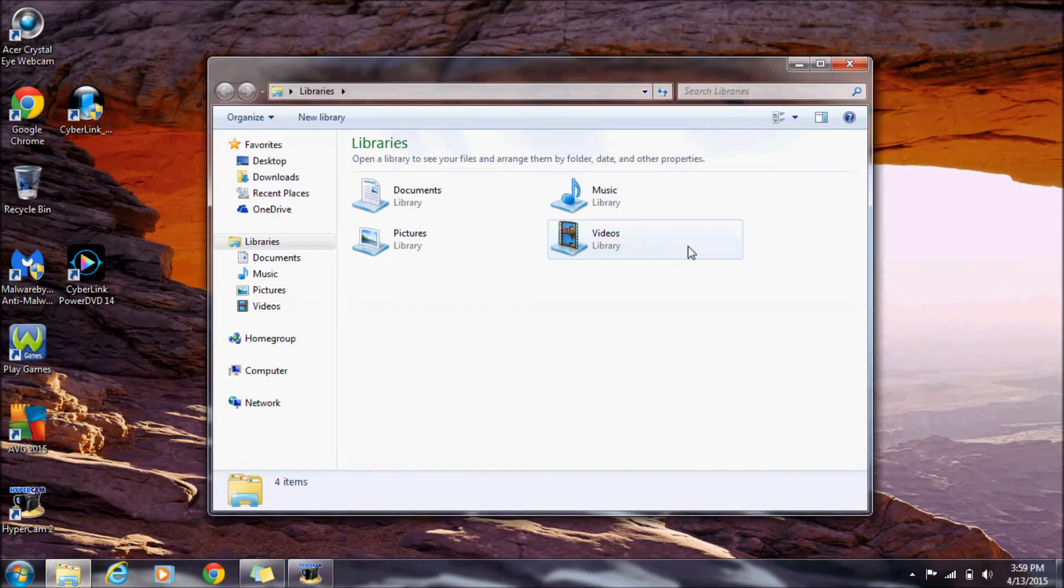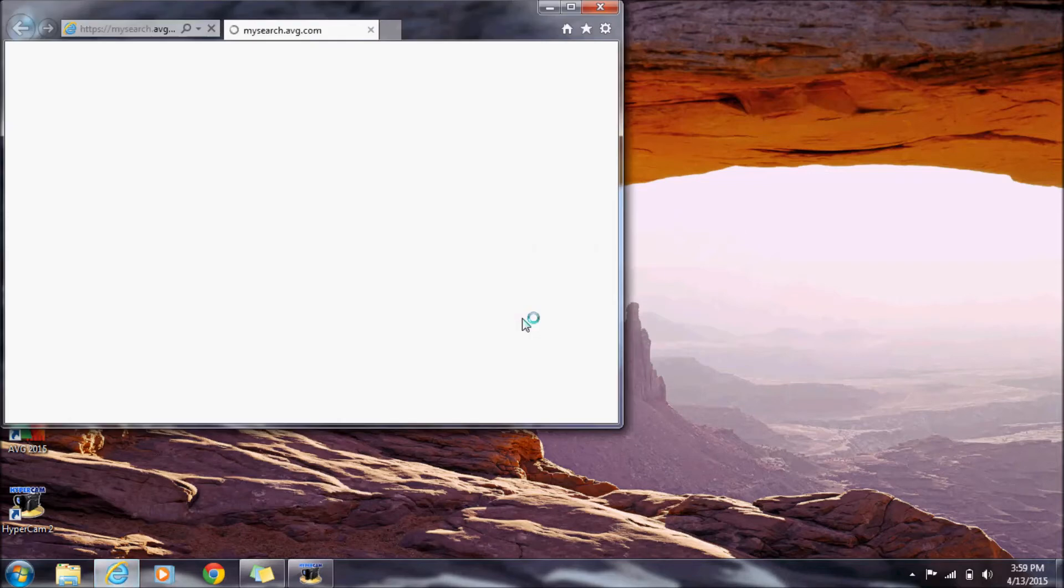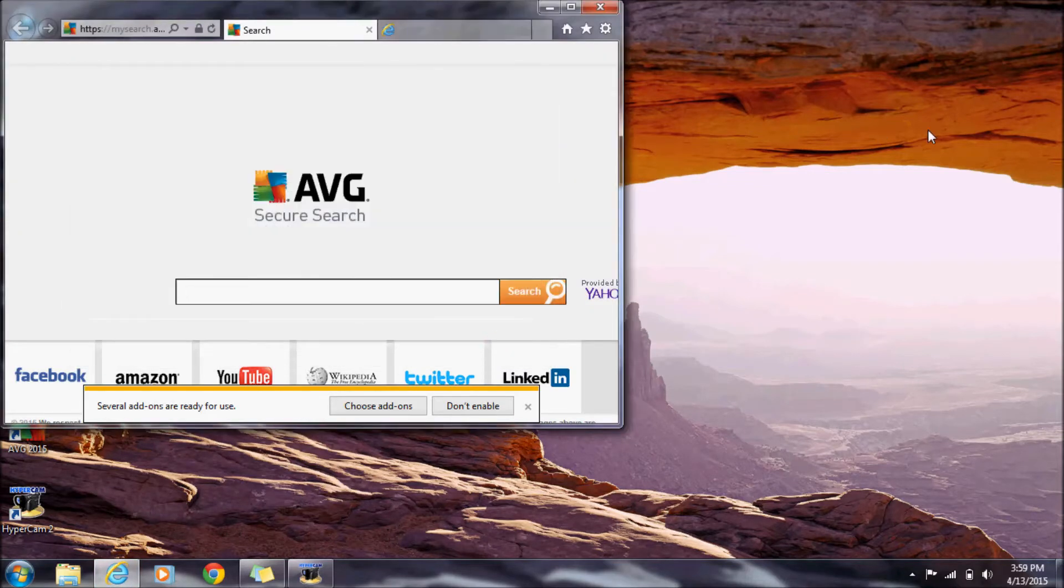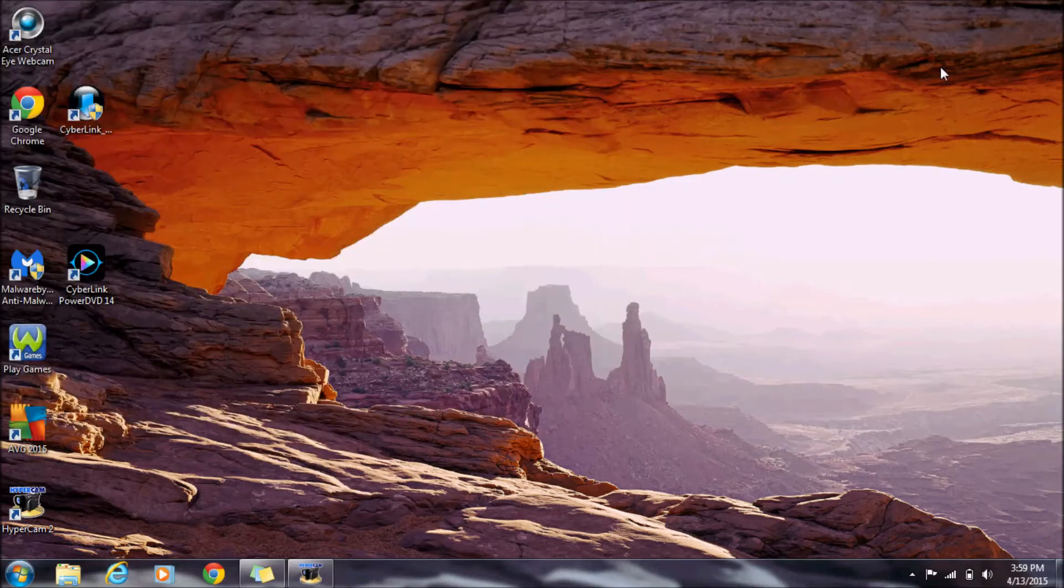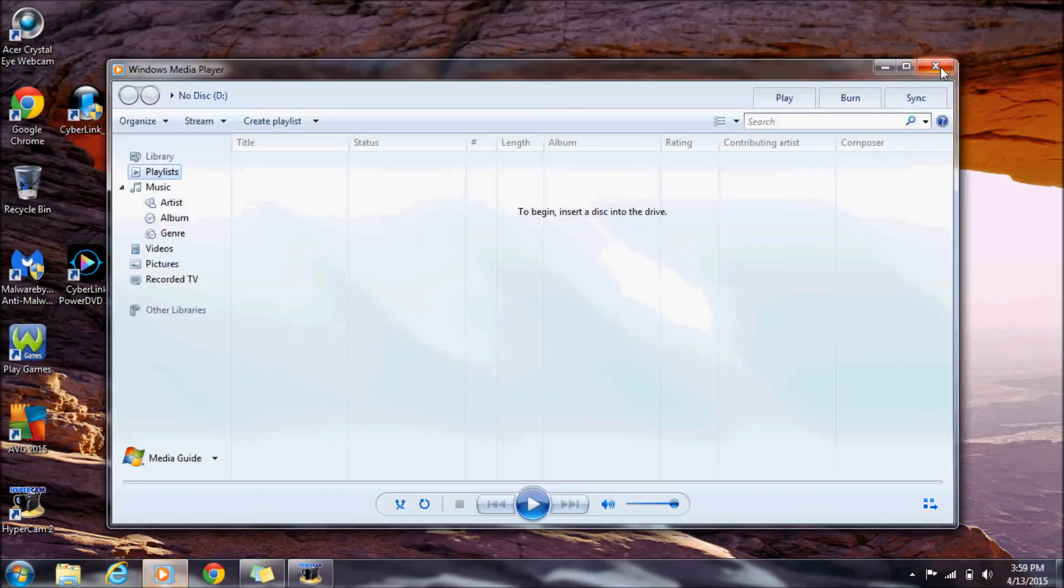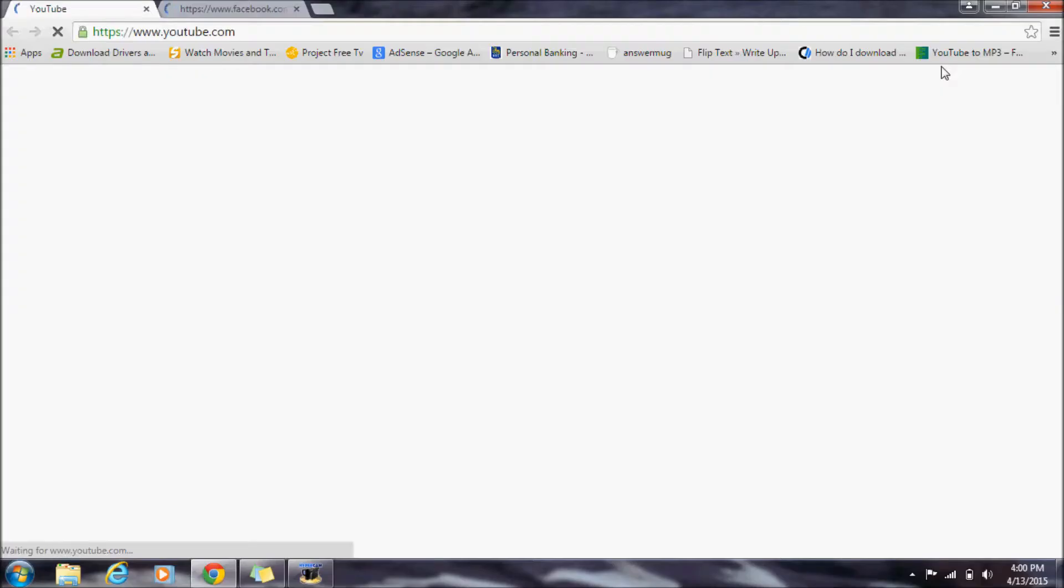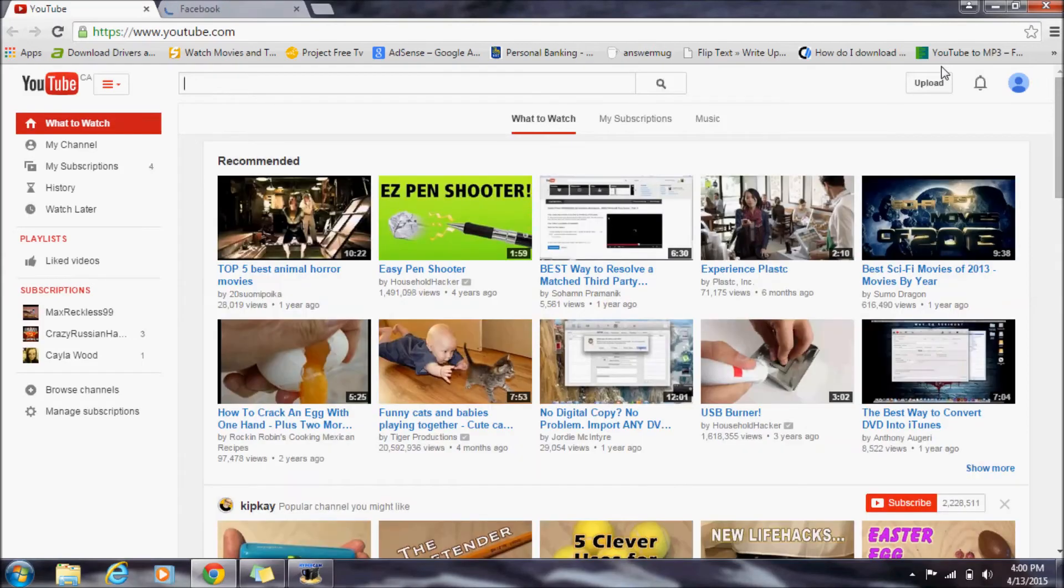Windows key and 1 opens Libraries. Windows key and 2 opens Internet Explorer. Windows key and 3 opens Windows Media Player. Windows key and 4 opens Chrome, and if I press Windows key and 4 again, it minimizes Chrome.